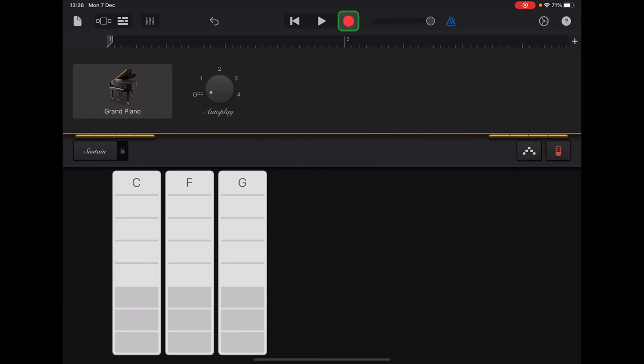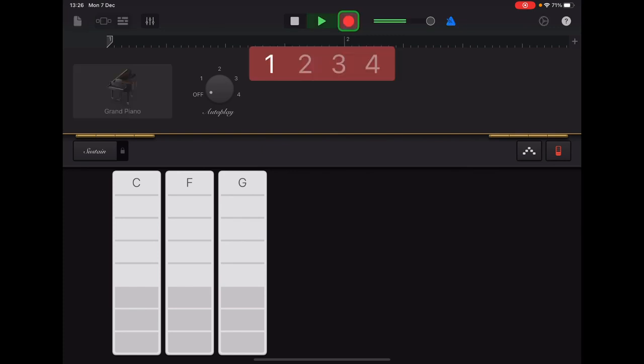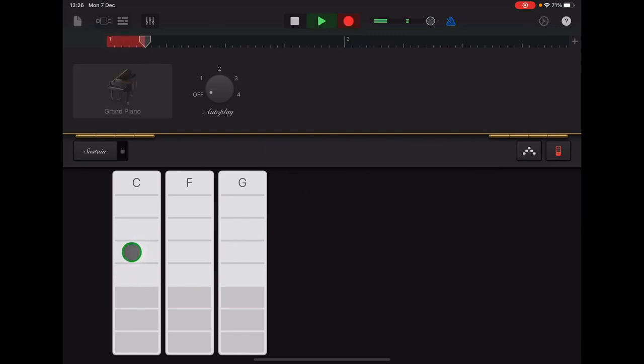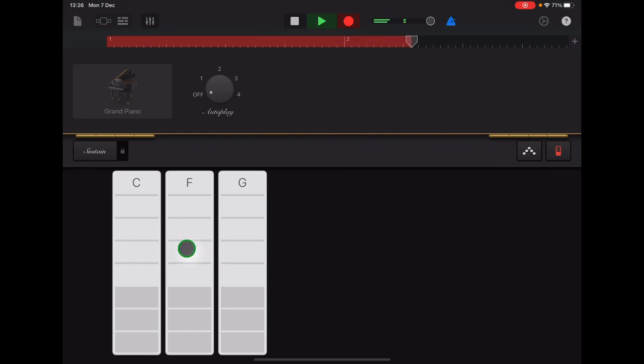Here we go. C, two, three, four, F, F, C, C.